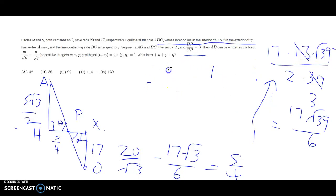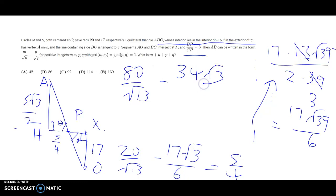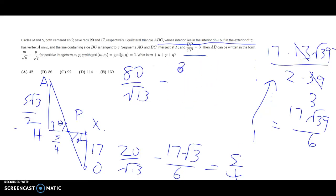Multiplying both sides by 4: s = 80/√13 − 34√3/3. We can rewrite 34√3/3 as 34/√3. So the answer is in the form m/√n − p/√q, giving us 80 + 13 + 34 + 3 = 130. The final answer is 130.